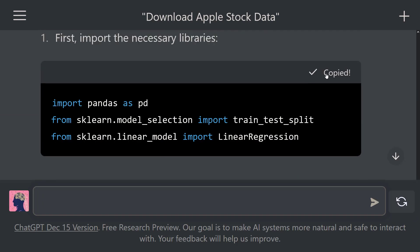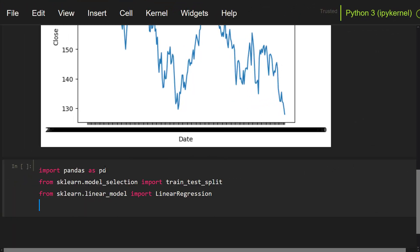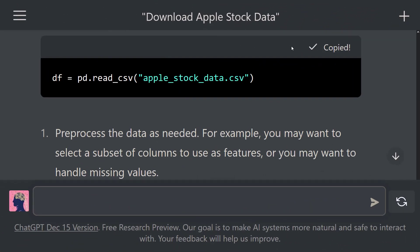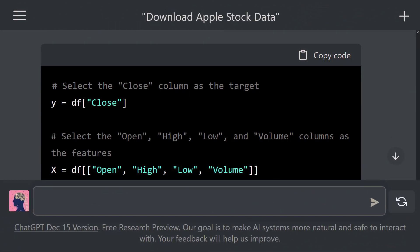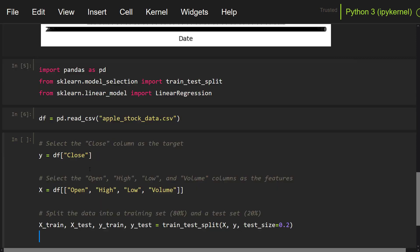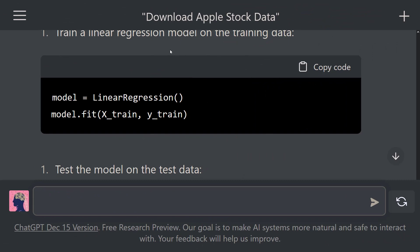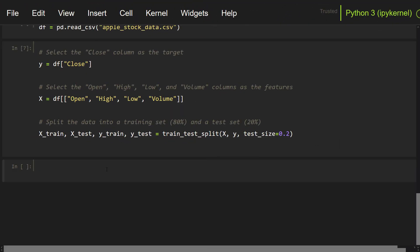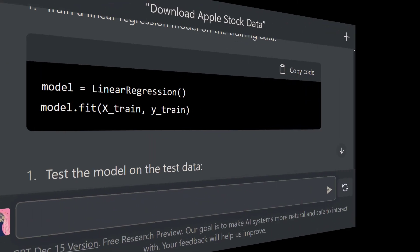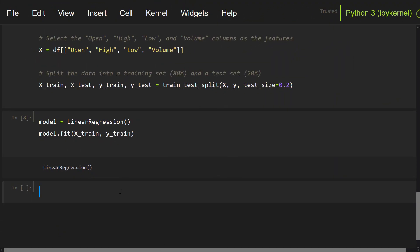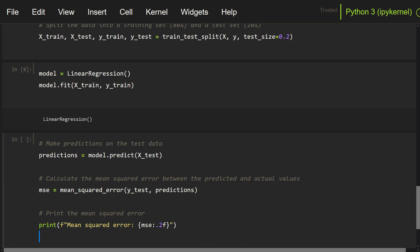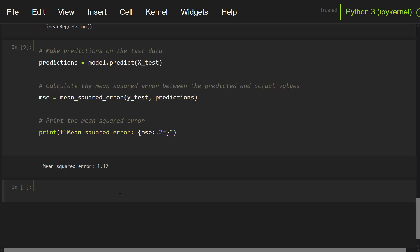Let's copy these codes and paste them into the cell in our notebook. First, import the necessary libraries. Next, load the dataset into a pandas DataFrame. After that, perform data preprocessing. Then, train a linear regression model on the training data. Lastly, test the model on the test data. Our code worked without errors. The model we built predicts with a small error. You can use this model to predict Apple stock market prices.